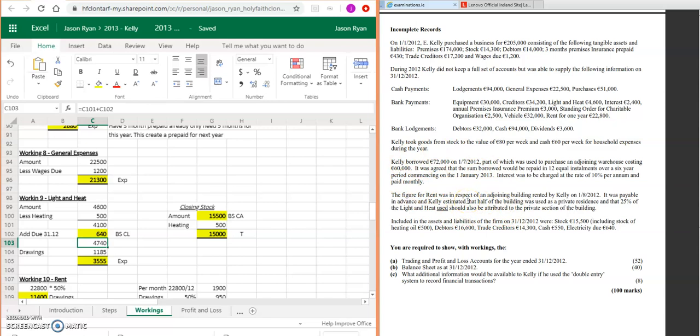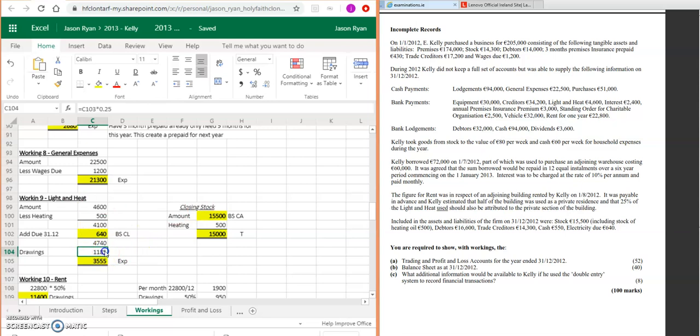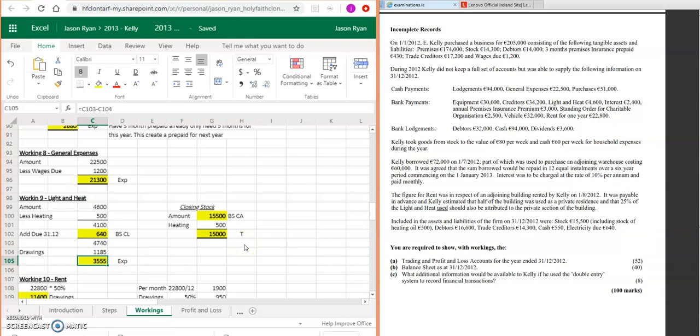Electricity due will be in your liability because we need to pay it. Remember these questions where we divide it up for certain expenses—some would be for drawings. For this one here, it says that 25% of lighting and heat used should be attributed to the private section of the building. So we used 4,740, so you will get 25% of that, which is 1,185. That's going to enter your drawings.